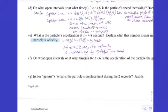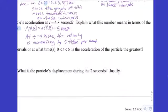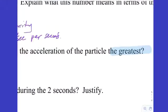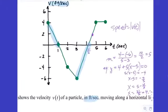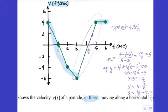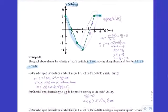On what open intervals is the acceleration greatest? Does sign matter? Yes — there's no 'speed of acceleration' equivalent. We want the most positive slope. Any negative slope is no good. We have a positive slope of 5 from t=3 to t=5, and that's the same slope throughout that segment. So acceleration is greatest on t in (3, 5) seconds.